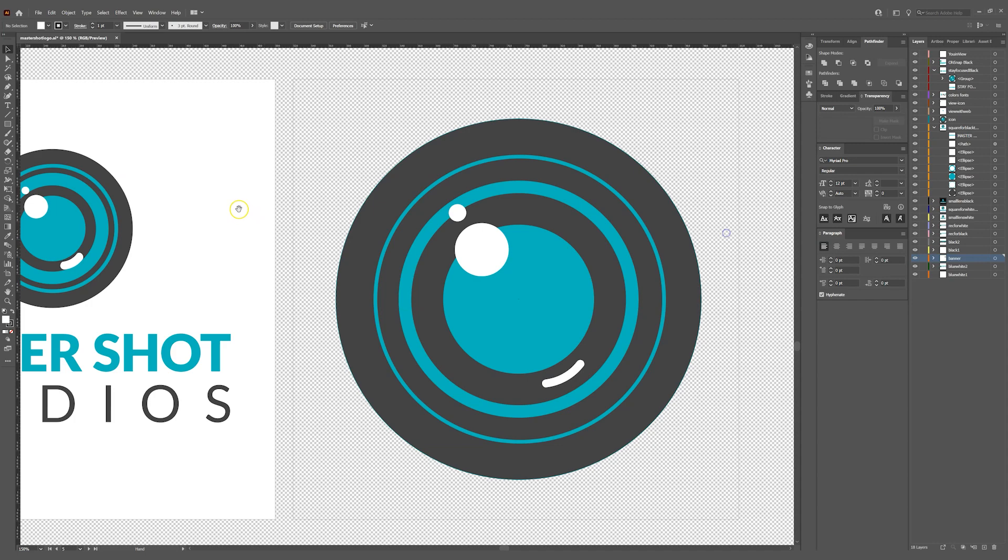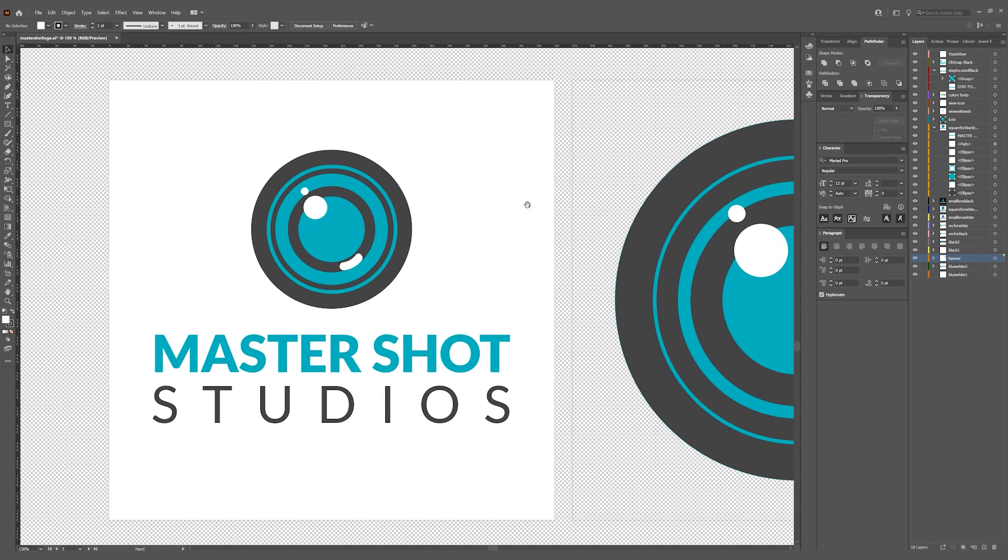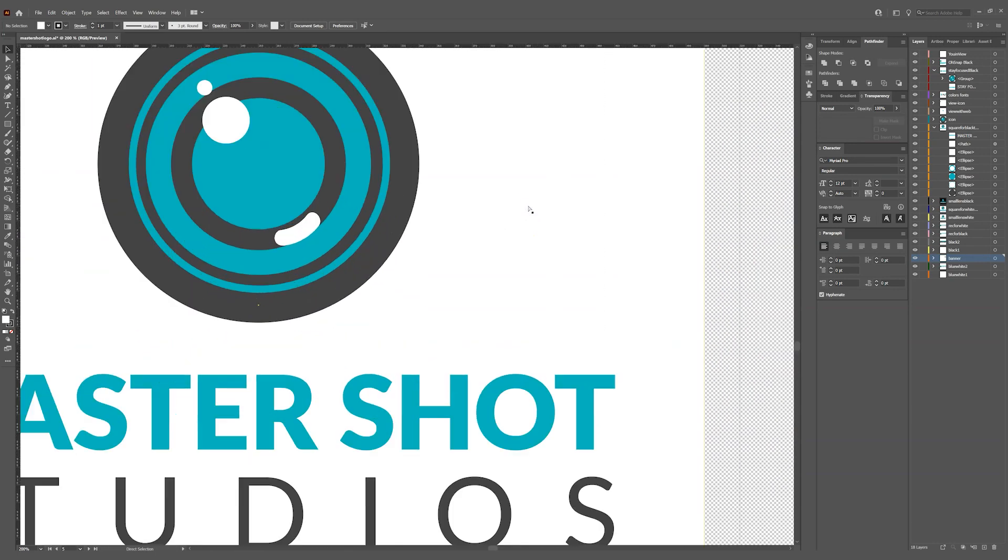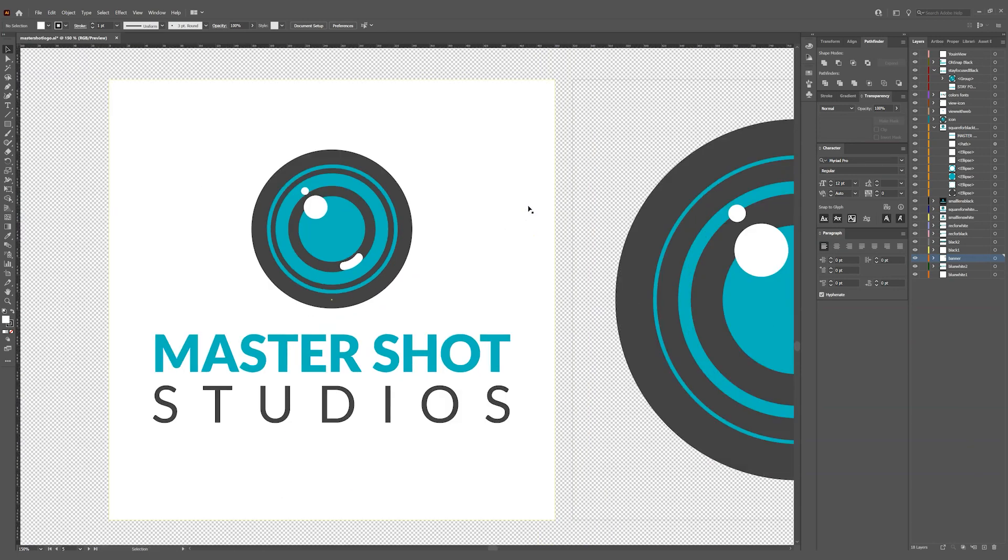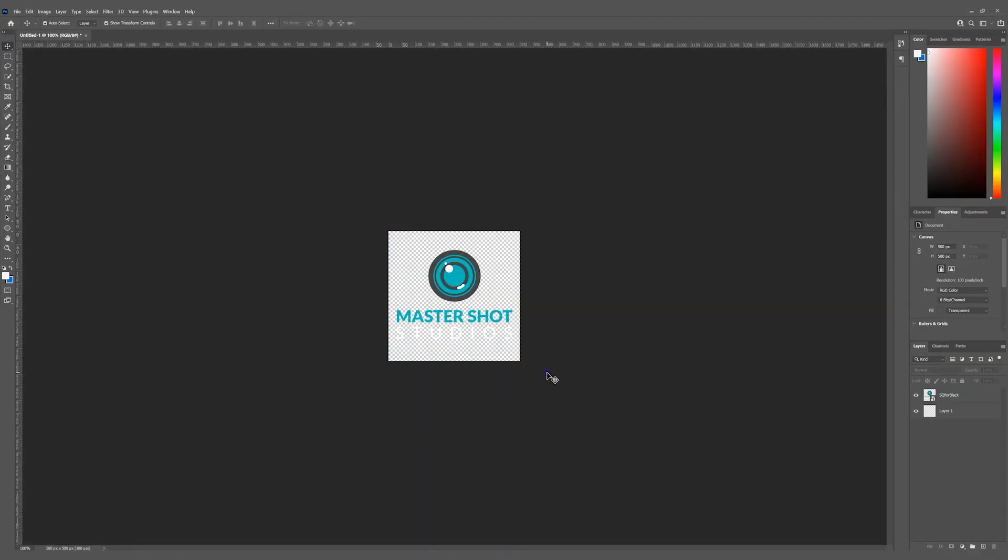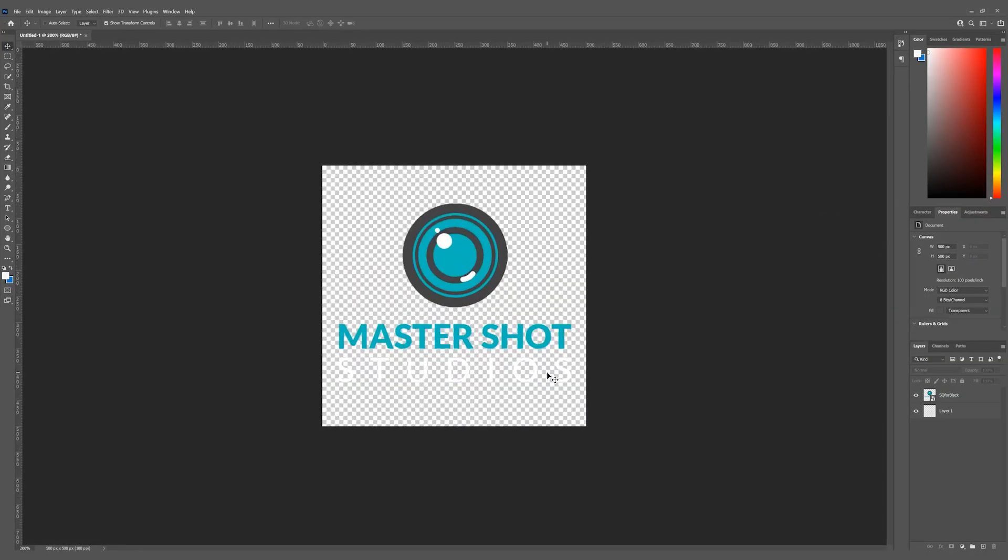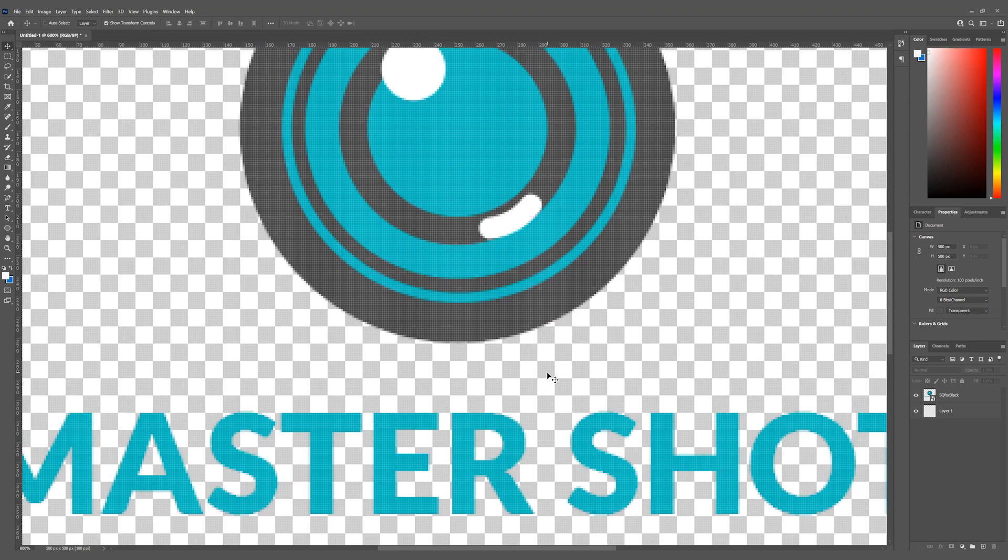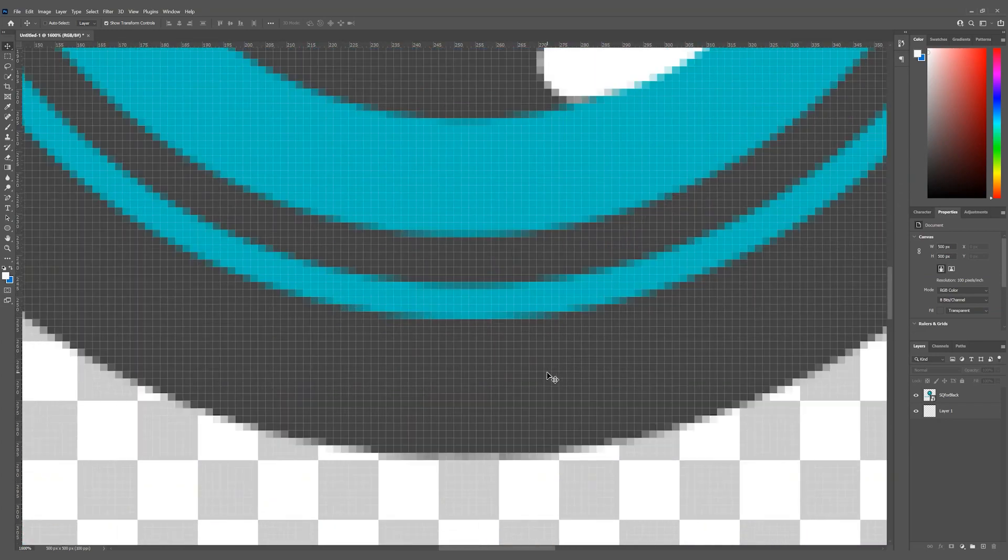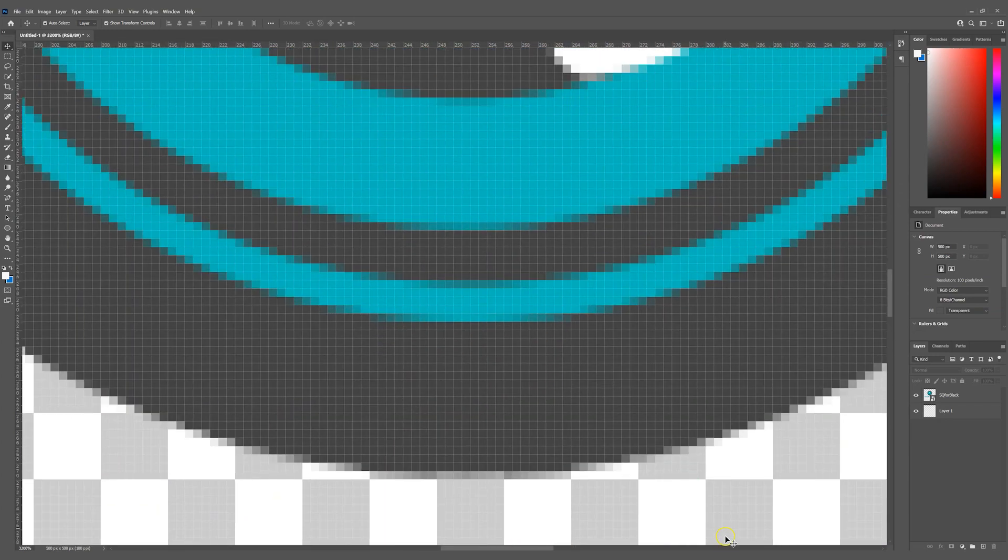Rule of thumb, use Illustrator for logos and designs if you're going to be printing because Illustrator produces vector graphics. What that means is the shapes don't pixelate like you'd get from a design in Photoshop.